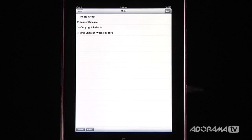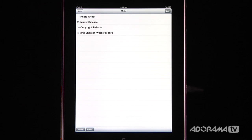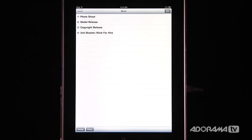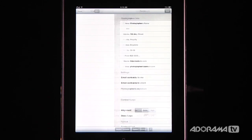The Photographer's Contract Maker is really easy to use. It comes with four built-in contracts: there's a photo shoot, a model release, a copyright release, and a second shooter work-for-hire. You can edit all of these. Let's go in here and first look at something down here called Settings.